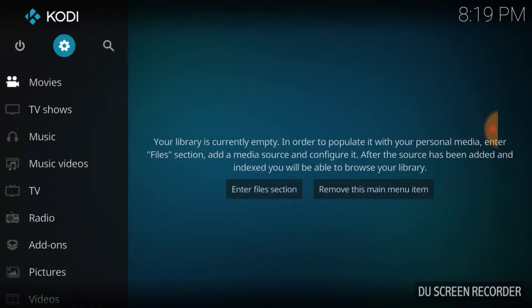Hello again and welcome to THF Entertainment, That Hot Fire. Today we're going to show you how to install UK Turks. One of my subscribers left a message and asked me to install UK Turks, so we're going to give that a go today.